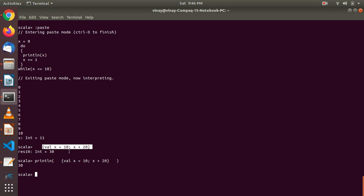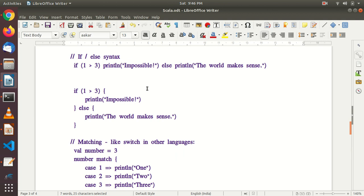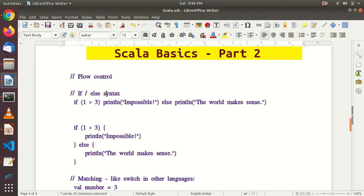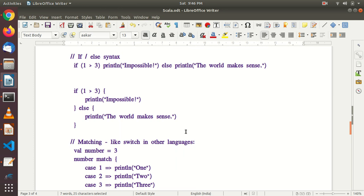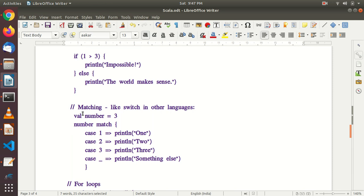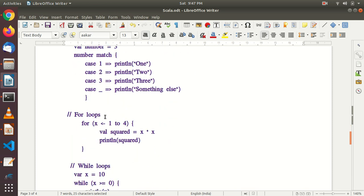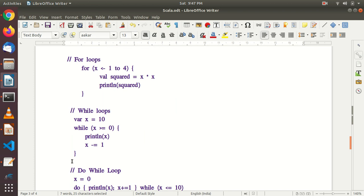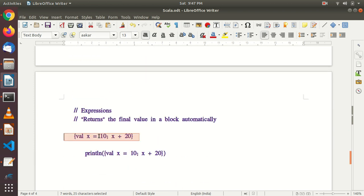So we have covered a good set of basics: flow control if-else, writing multi-line code in Scala's paste mode, the match operator like switch in other languages, for loops, while loops, do-while loops, and finally expressions — how a block automatically returns its final value, which is the power of functional programming. That's all for this video. I'll be coming with more parts in the next session. Thanks for watching, have a good day, bye.